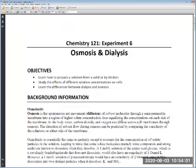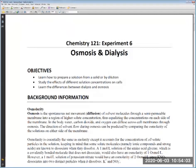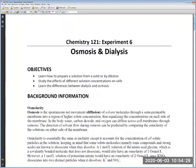This video covers lab six on osmosis and dialysis. The objectives are to learn how to prepare a solution from a solid or by dilution — the two main ways we prepare solutions — to study the effects of different solution concentrations on cells, and to learn the differences between dialysis and osmosis. Let's review what osmosis is.